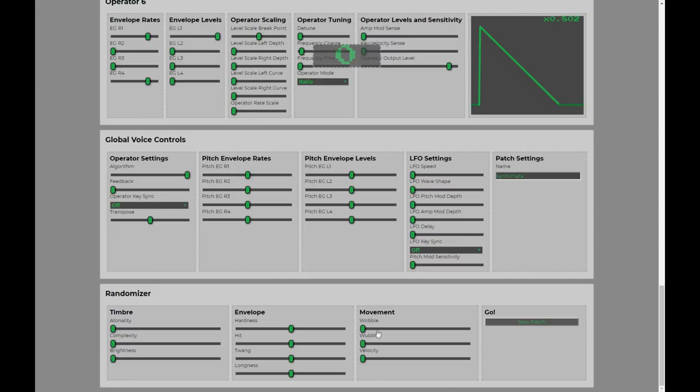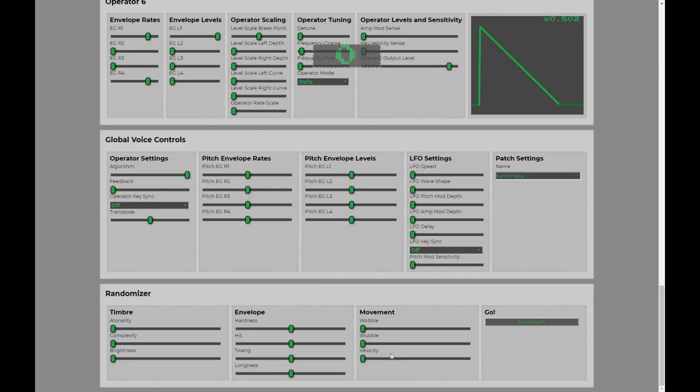And then we've got our movement parameters here. Wobble, that's to do with pitch wobble, that's to do with your sort of timbral changes within your sounds. And velocity is going to change it so that your patches are going to react more to velocity.